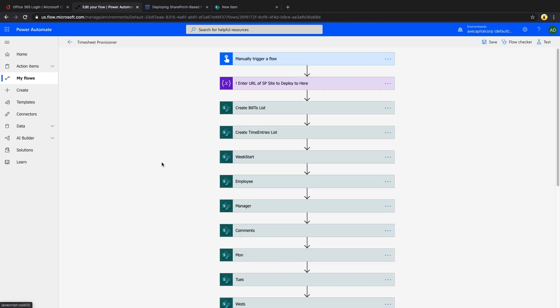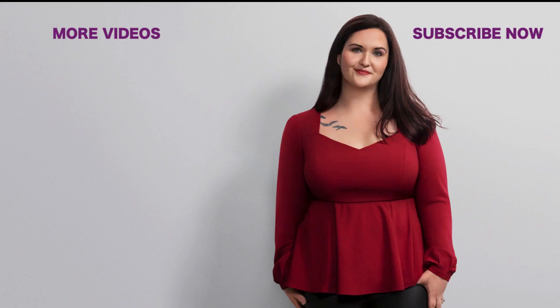If you have any other ideas for templates that you'd like me to showcase in this template Tuesday series, please drop me a message here in the comments. Hope you found this helpful. Please like it, subscribe, and I'll catch you in the next video.